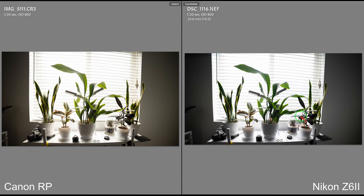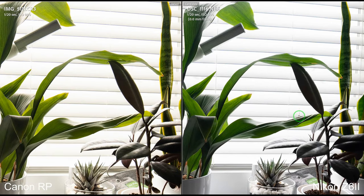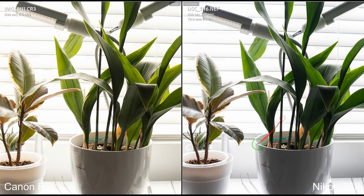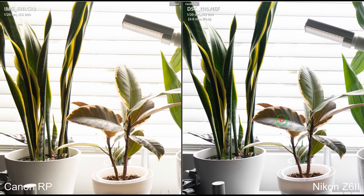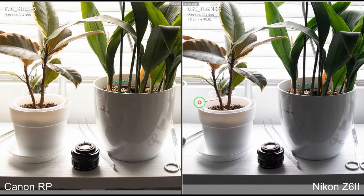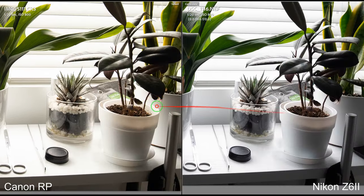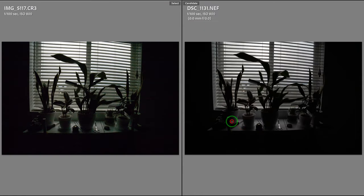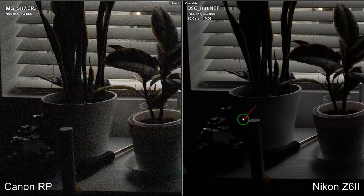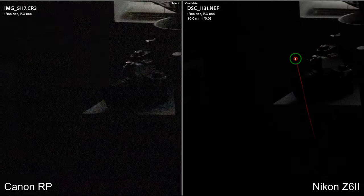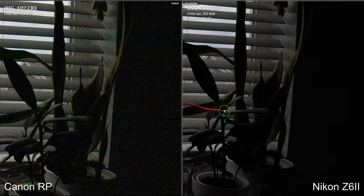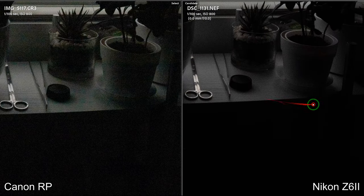Let's take a look at the next scene — here is my study room. If you look at my rubber plants, you can clearly see that the Canon once again has a warm cast on the image. Now let's do a dynamic range push, and the Canon still breaks apart.